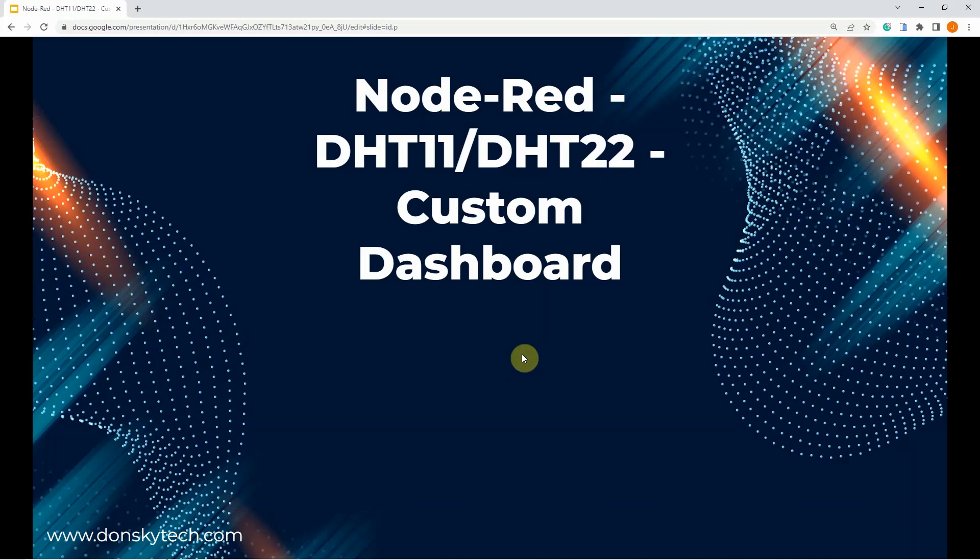Hi! Welcome to Dons Key Tech. In this video, I am going to show you how you can create your own Node-RED custom dashboard that will display your sensor data like the DHT22 sensor.